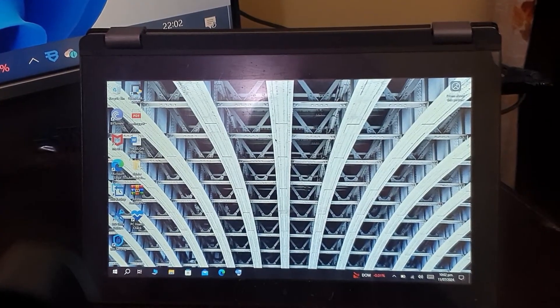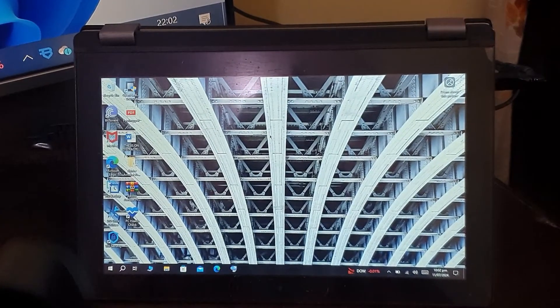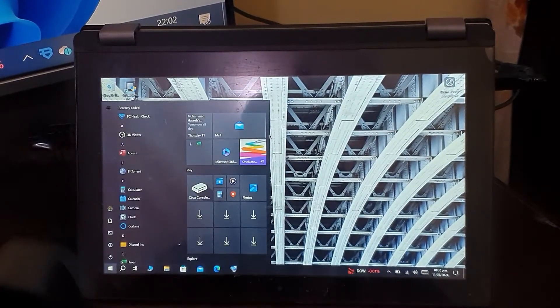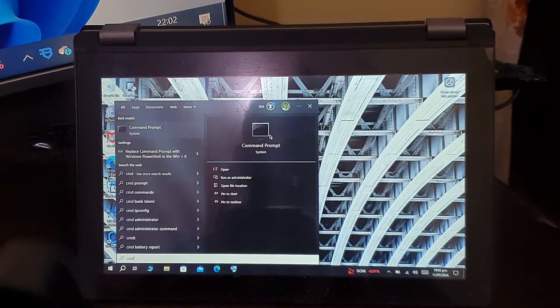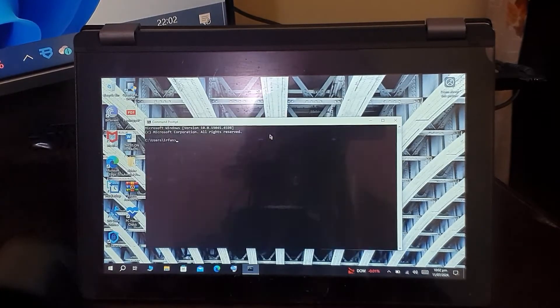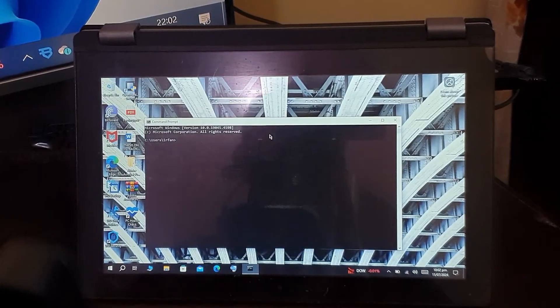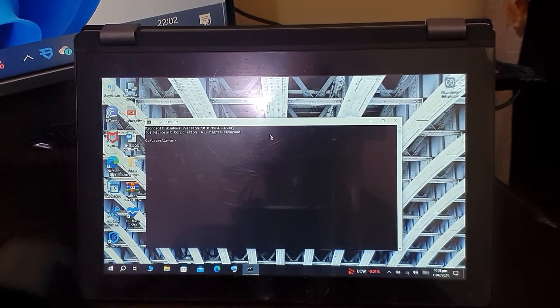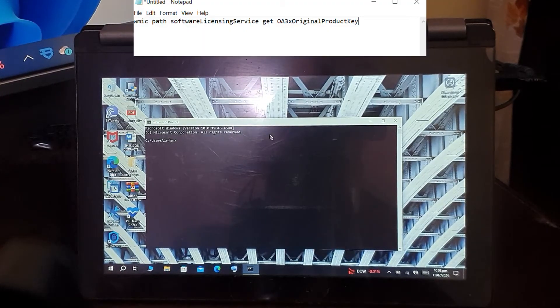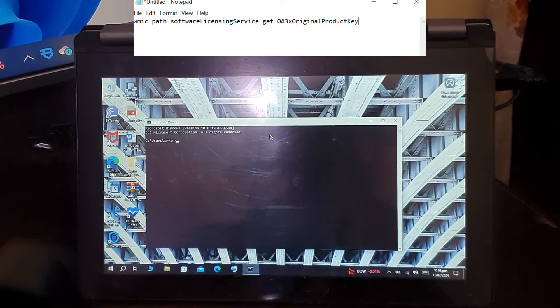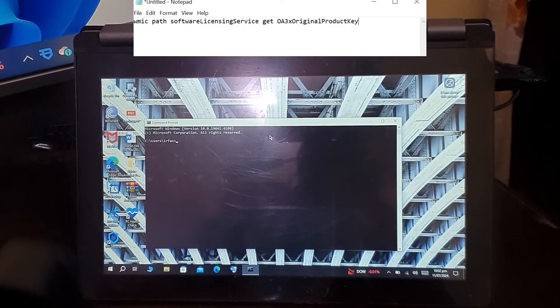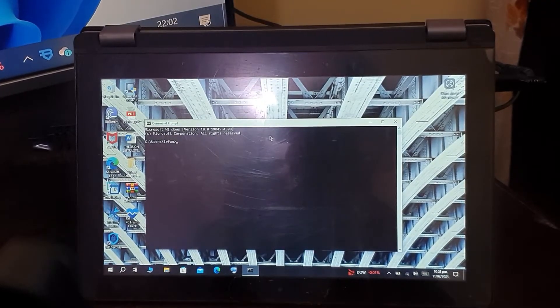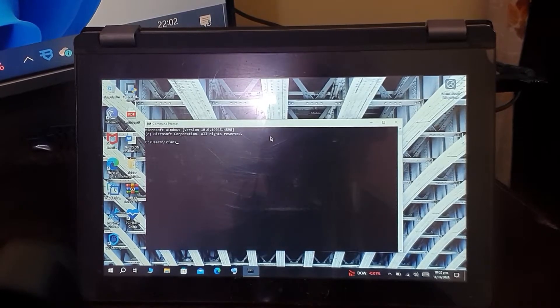Let's get started. First of all, you have to go to Start and open Command Prompt—just write CMD and press Enter. Now in this window you have to write a certain command. I will also put that command in the description, from there you can copy it, or you can directly write it the way I am.